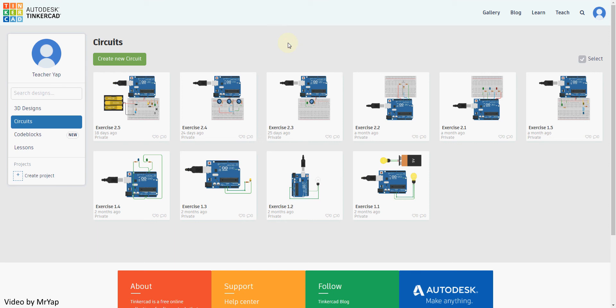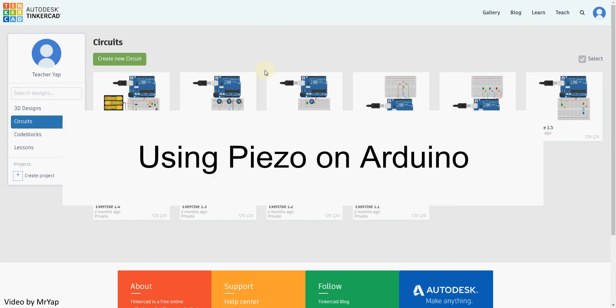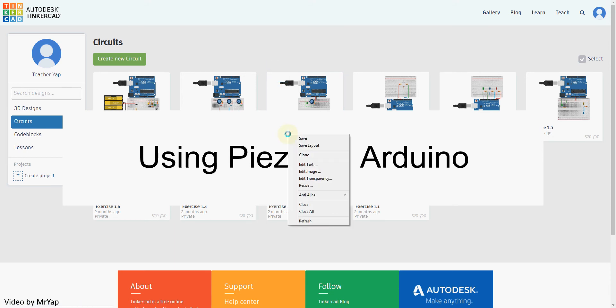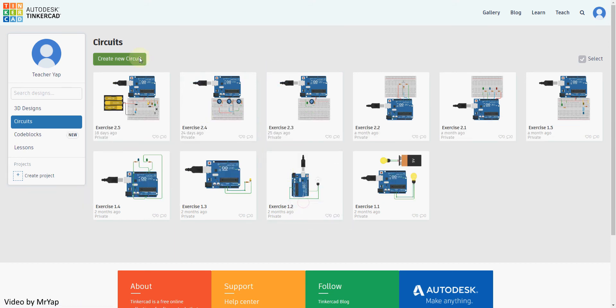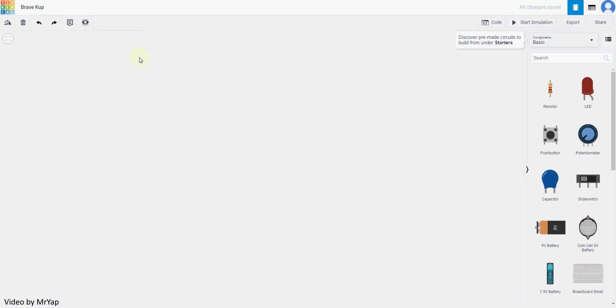Good day everyone. Welcome back to our video. Today, we'll be working on using piezo on Arduino. So what is a piezo? It is basically a type of buzzer that can be used to produce sound. So without further ado, let's look at an example.